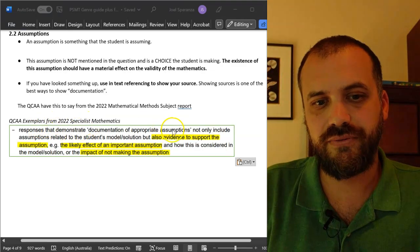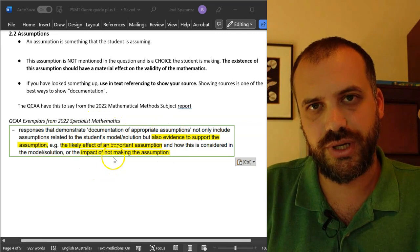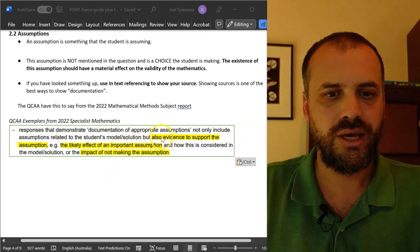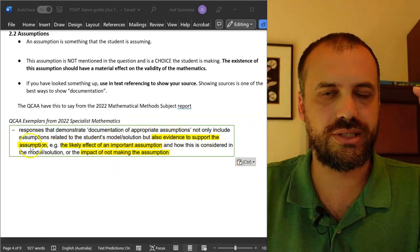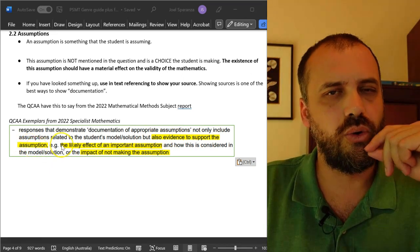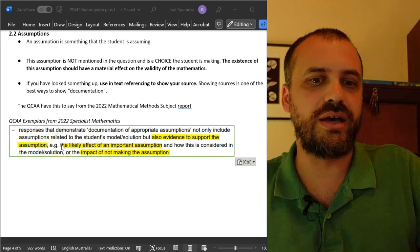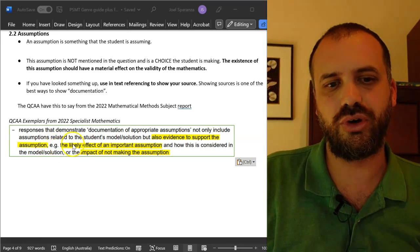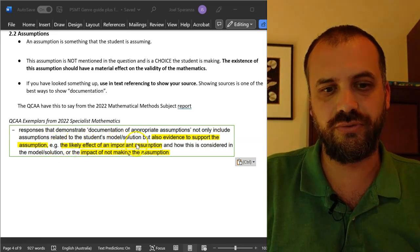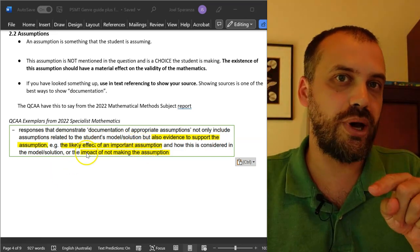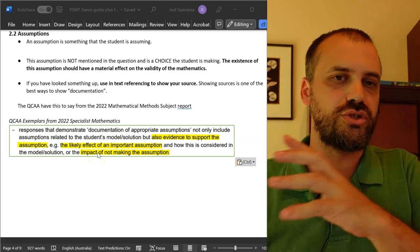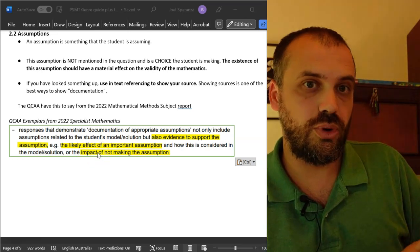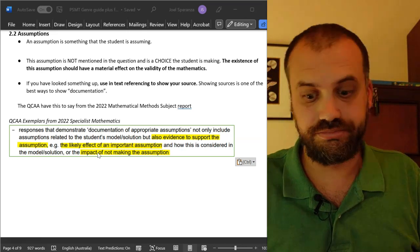The QCAA have this to say in their most recent subject report. I've highlighted in yellow evidence to support the assumption, i.e. the in-text reference. You can also show evidence to support the assumption to talk about what the likely effect of that assumption is or the impact of not making the assumption. If I don't assume this, then this is what will happen to the mathematical model.